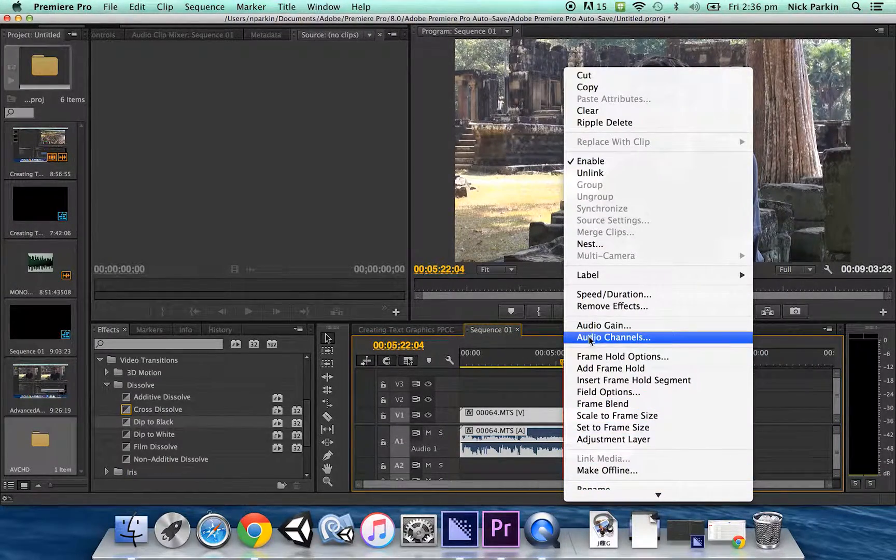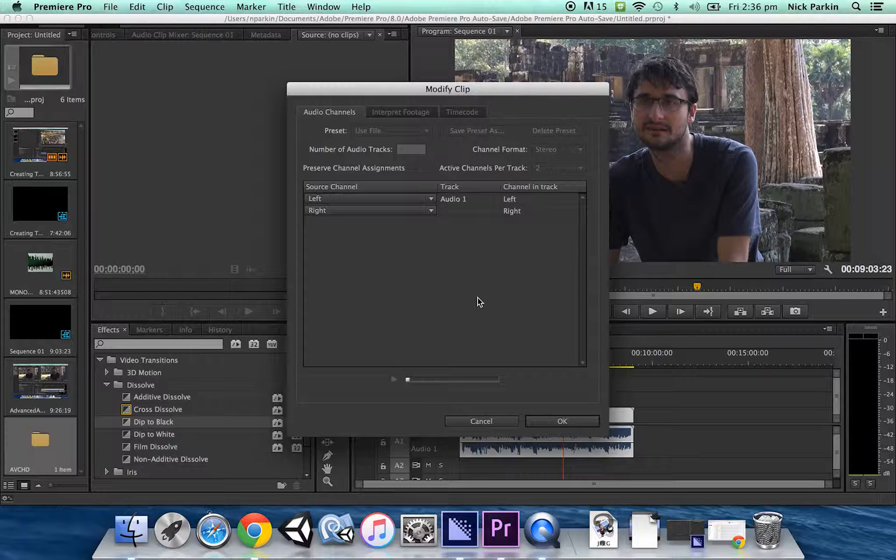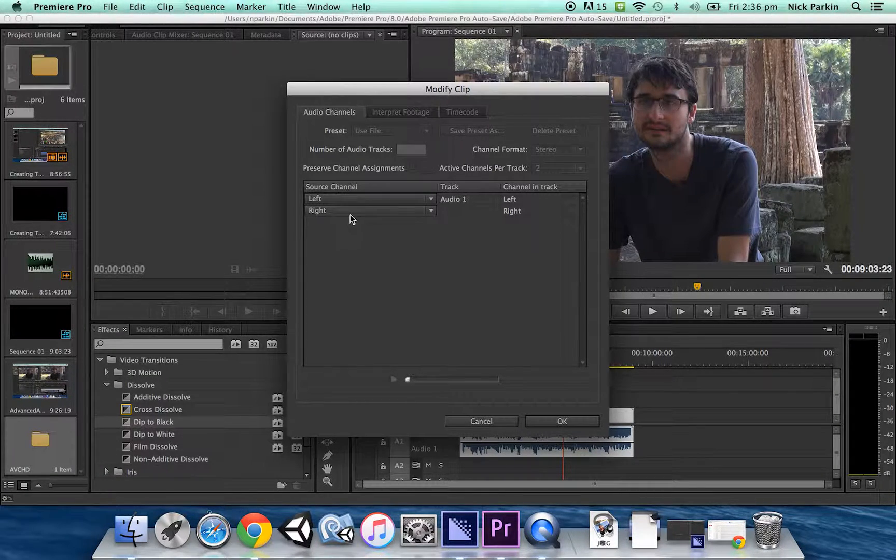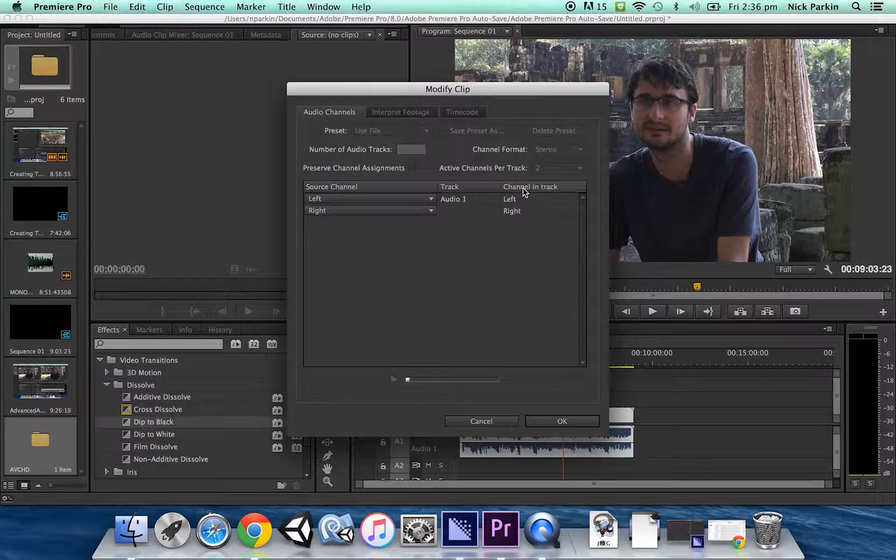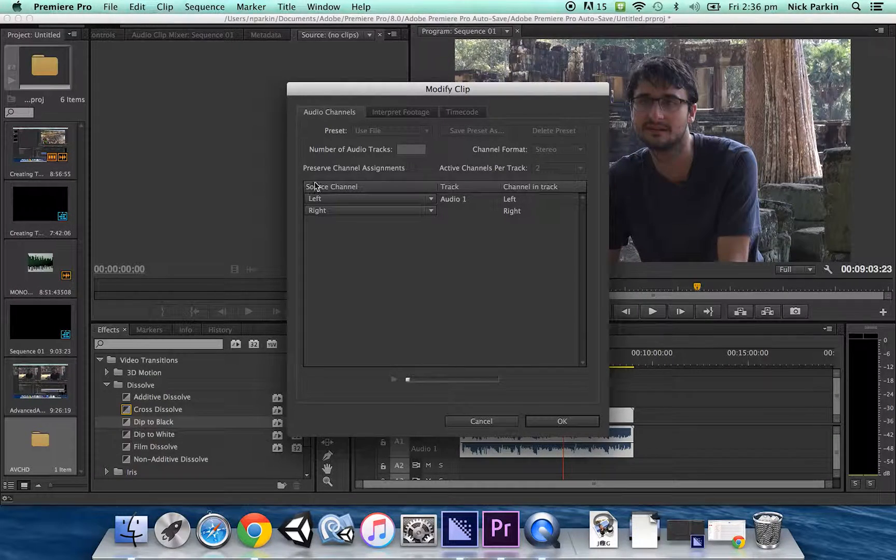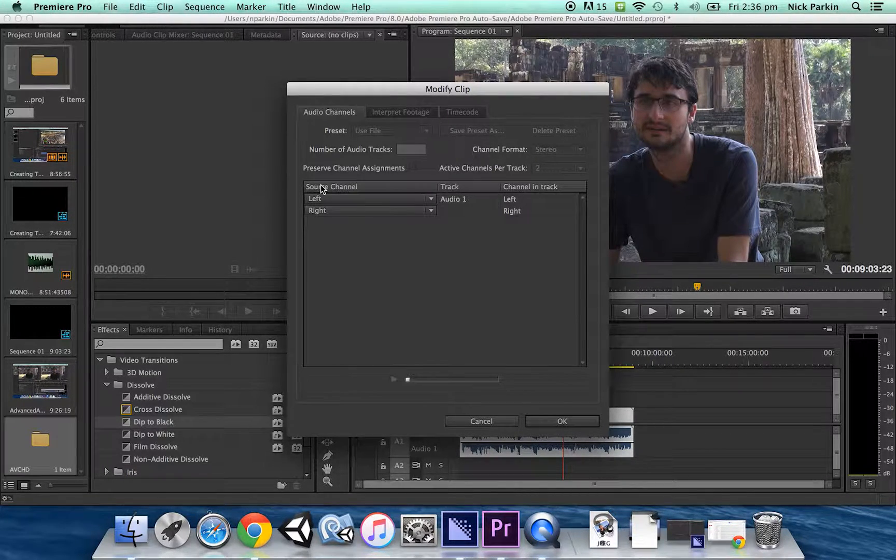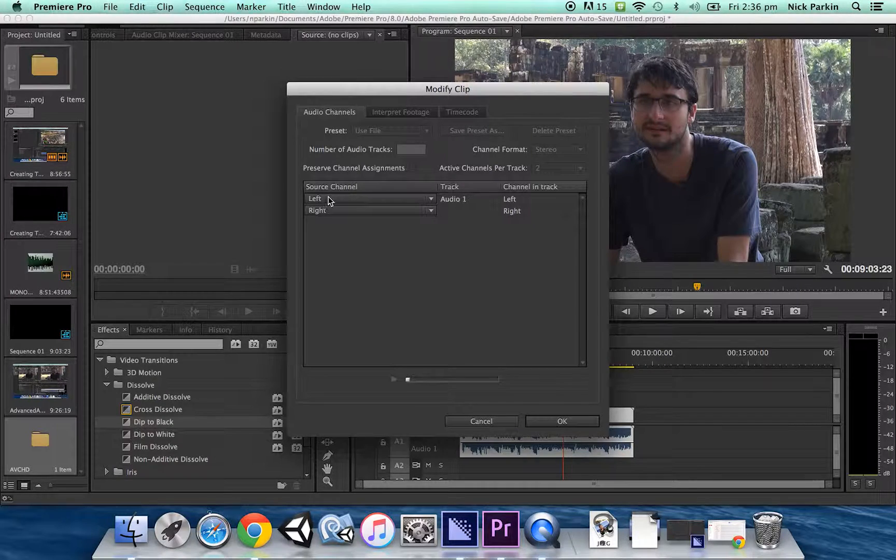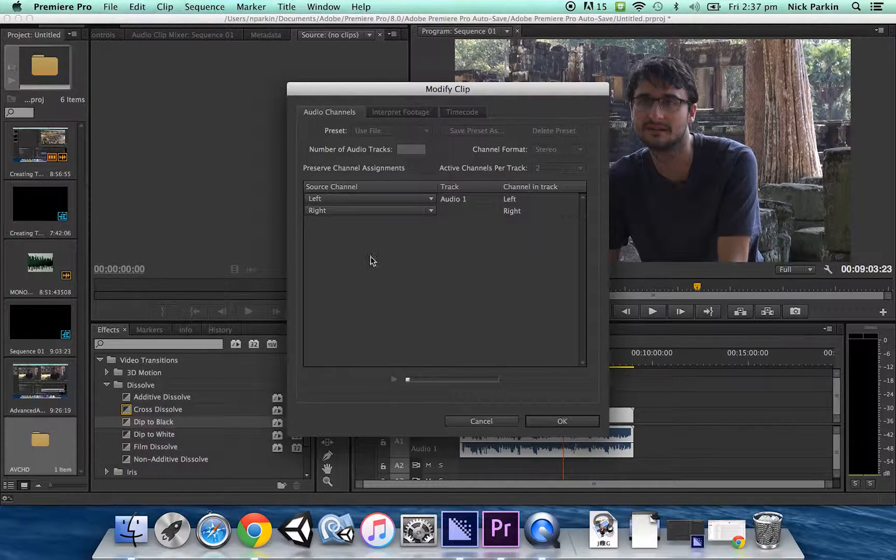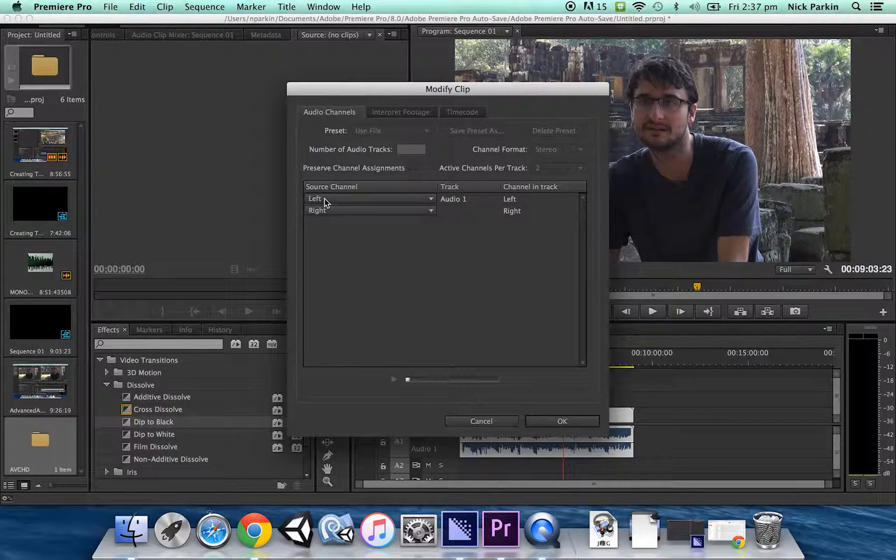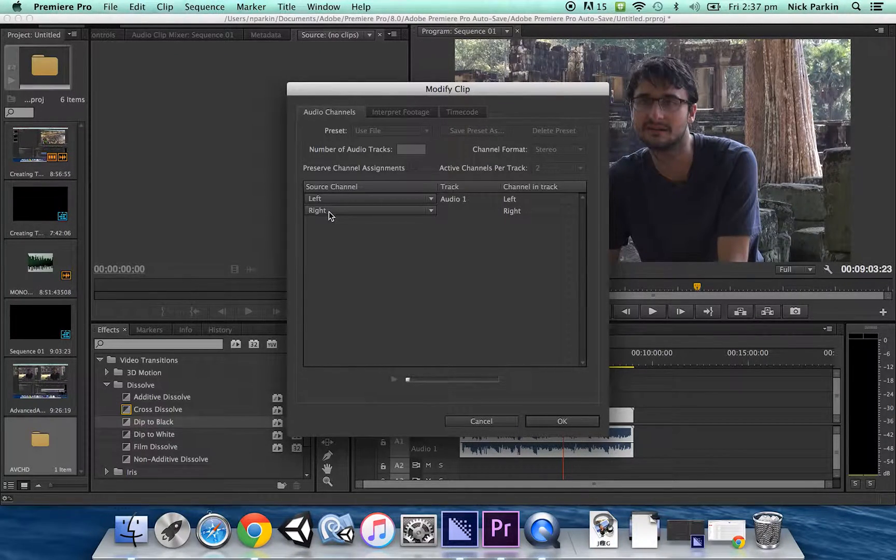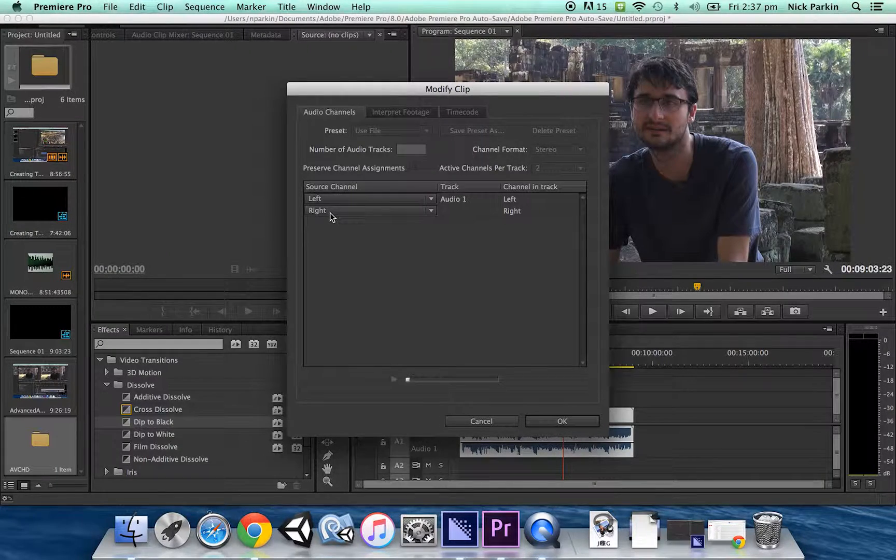And then click on audio channels and you get this screen and I'll try and explain it to you. Basically we've got the source channel going into the track channel which is on Premiere Pro. The source channel refers to microphones. I've got left and right and as I explained before,